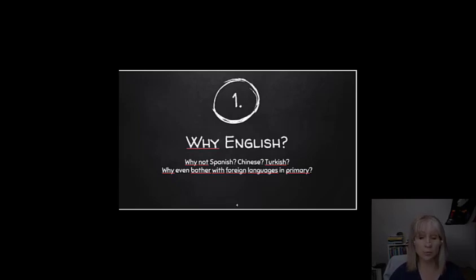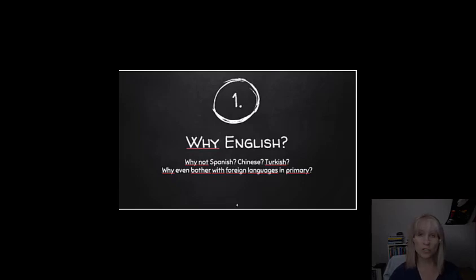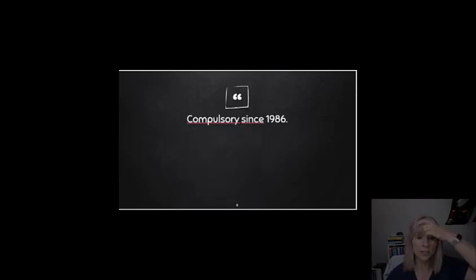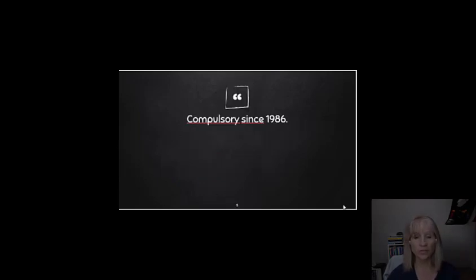Politically, of course, it's simply the law. In the whole of the European Union, children are expected to learn at least two foreign languages. English has been compulsory since 1986.